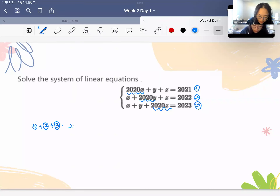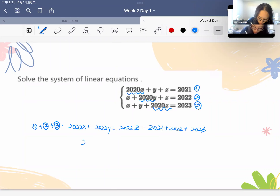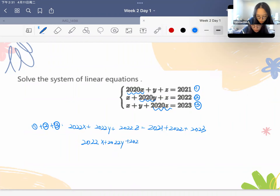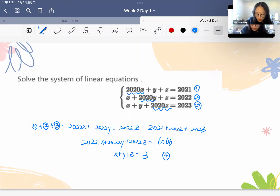When we add all three equations together, the coefficient for each variable becomes 2022. So we get 2022x plus 2022y plus 2022z equals 2021 plus 2023 plus 2022, which equals 6066. Dividing both sides by 2022, we find x plus y plus z equals 3. We call this equation 4.